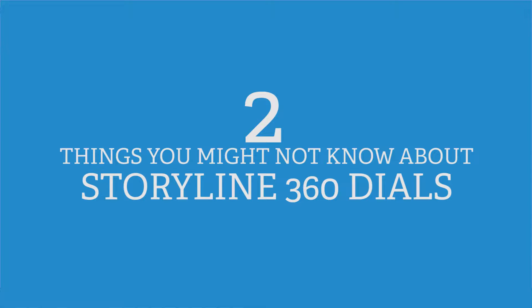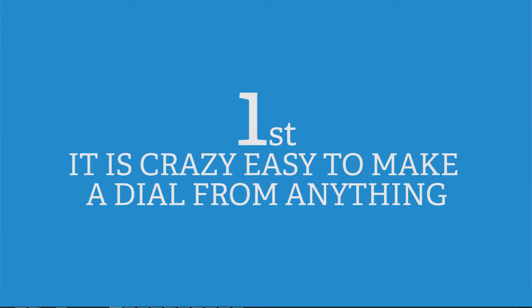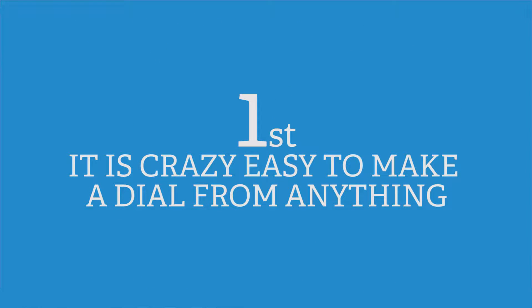Here are two things you might not know about Storyline 360 dials. First, it is crazy easy to make a dial from anything.